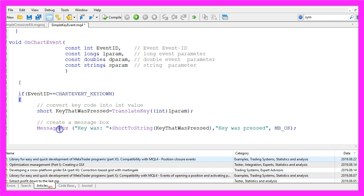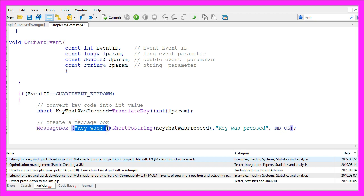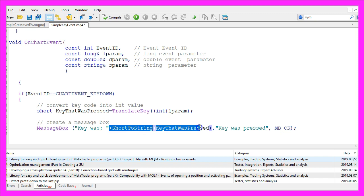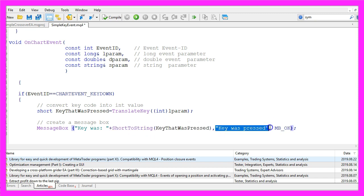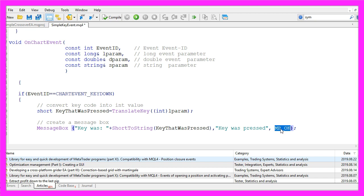That is done with the MessageBox function that comes with MQL4. We want to output the text key was, followed by the converted key code. This is the heading, and here we use an OK button to confirm the message box.